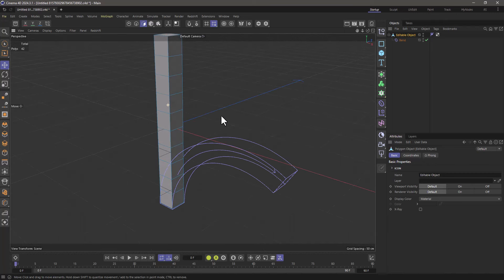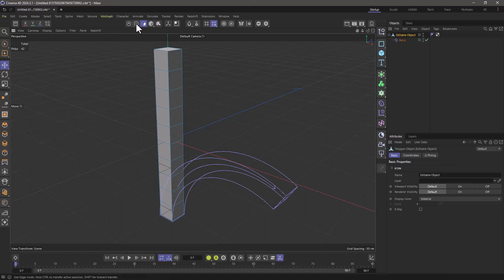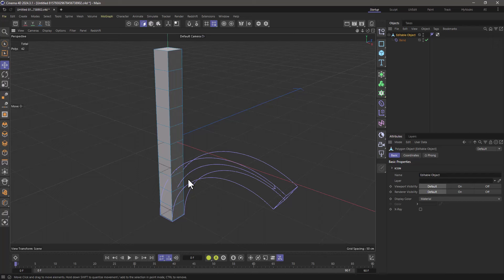Well by default when you go to component mode, any of these modes, and you have a deformer applied, then you will see the object in its undeformed way and for a lot of workflows this is very convenient. But what if you want to model and view your model in the deformed state?